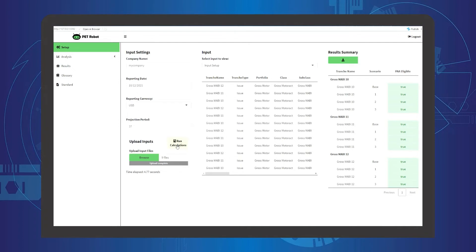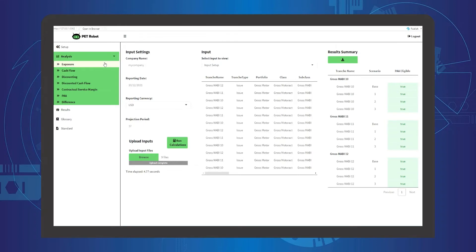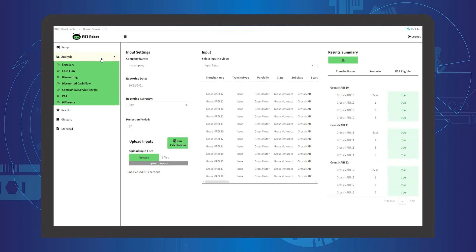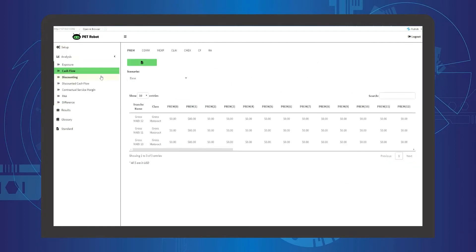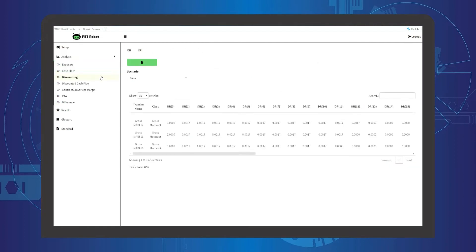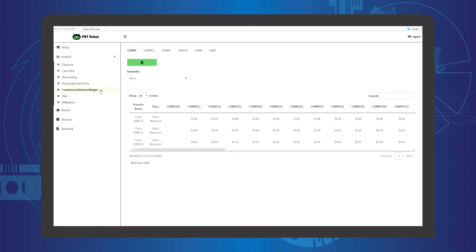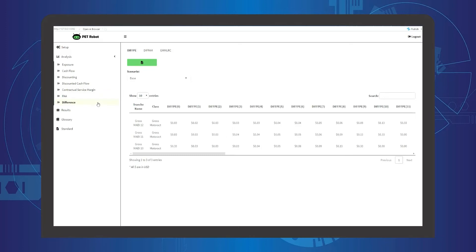Our PET Robot also shows all the projection cash flows and detailed analysis performed in these tabs, including the exposure, cash flow, discounting, discounted cash flow, contractual service margin, liability for remaining coverage for the Premium Allocation Approach and General Measurement Model, and the resulting difference between Premium Allocation Approach and General Measurement Model.